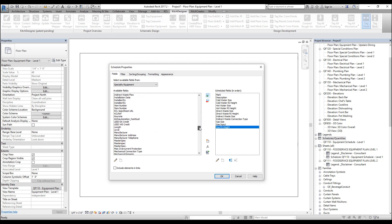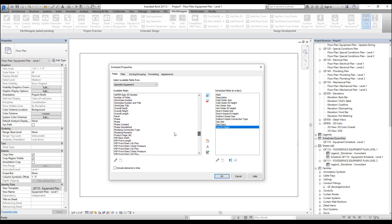Once we add all of our MEP parameters, we want to add one more: plumbing remarks. Let's press OK and see what this shows.